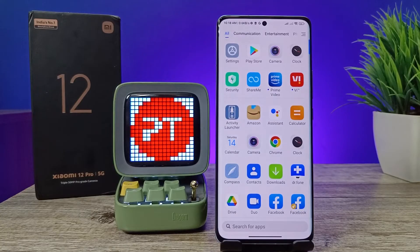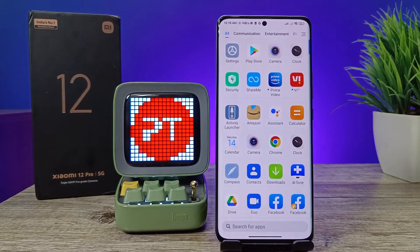Hey guys, welcome back to Phone Tricks. In this video we will learn how to remove a Google account from a Xiaomi 12 Pro smartphone. Before you start the video, I choose to subscribe to our channel for more interesting phone videos.